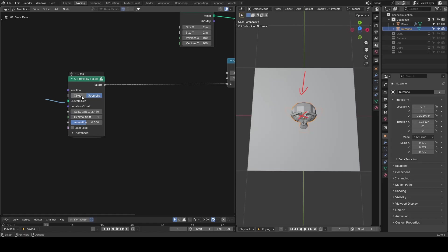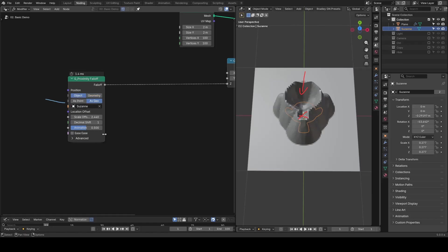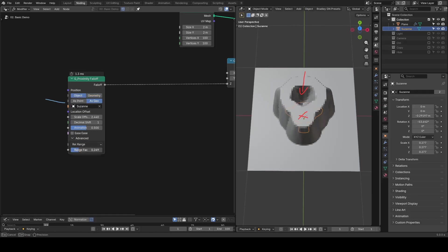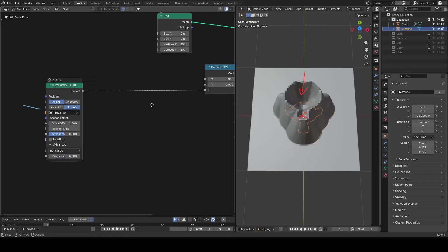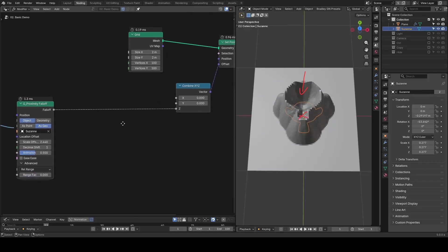Due to time constraints, I will not discuss advanced settings, but you can play with the values yourself to see what they mean. At last, I want to talk about some ideas derived from proximity force.